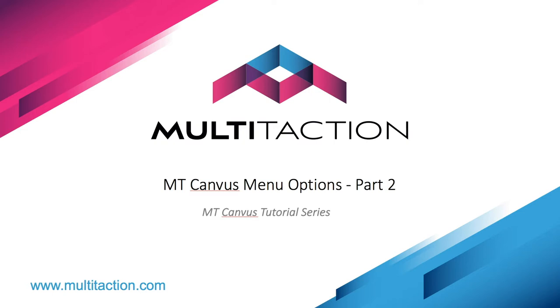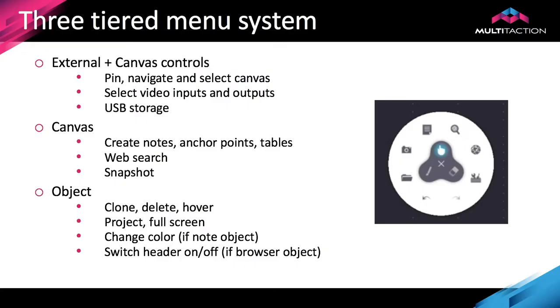Welcome to the Multi-touch Canvas tutorial series. This is part two of the menu options tutorial. We're going to be taking a look at the finger menu or canvas menu that gives us options to operate directly on the canvas and objects on the canvas.